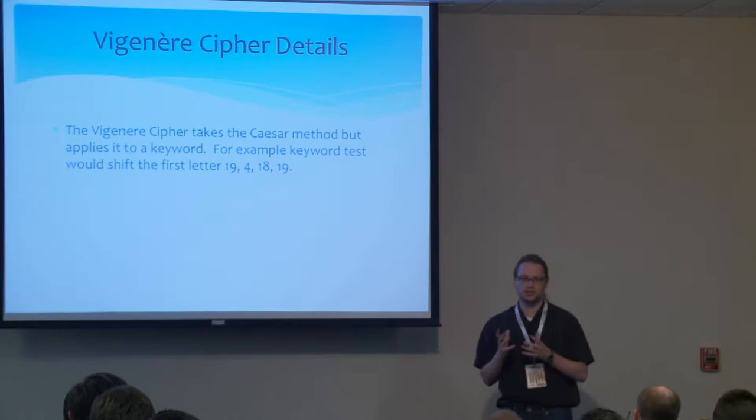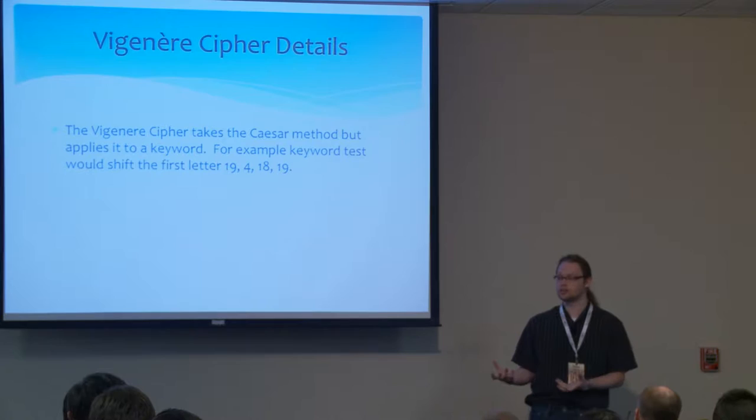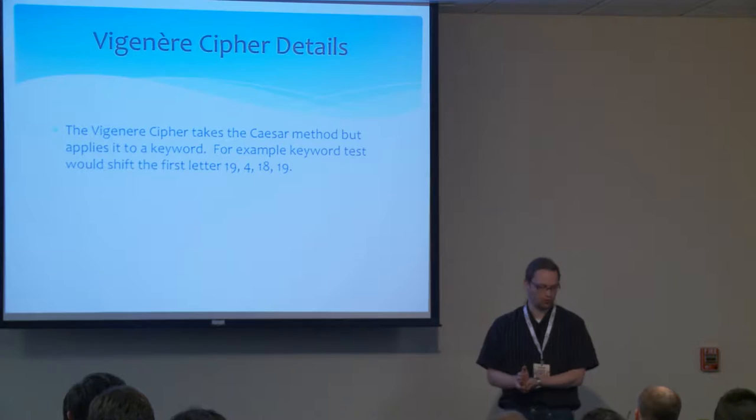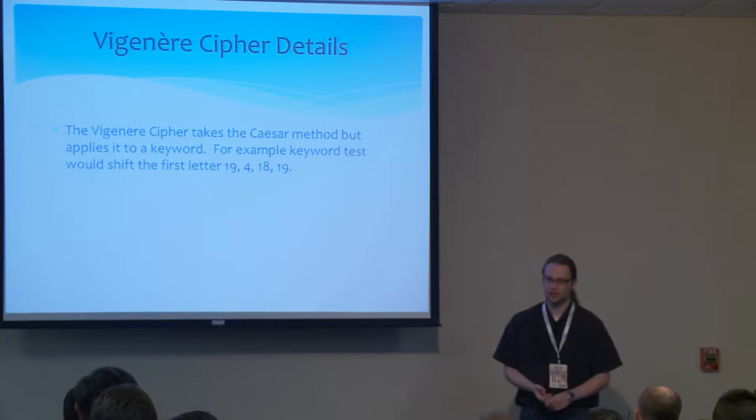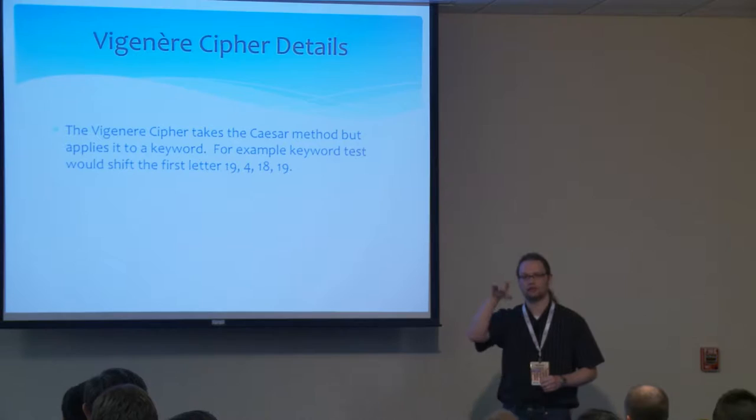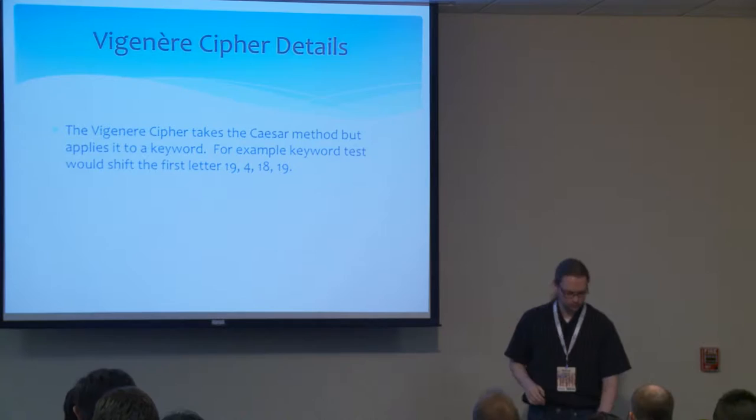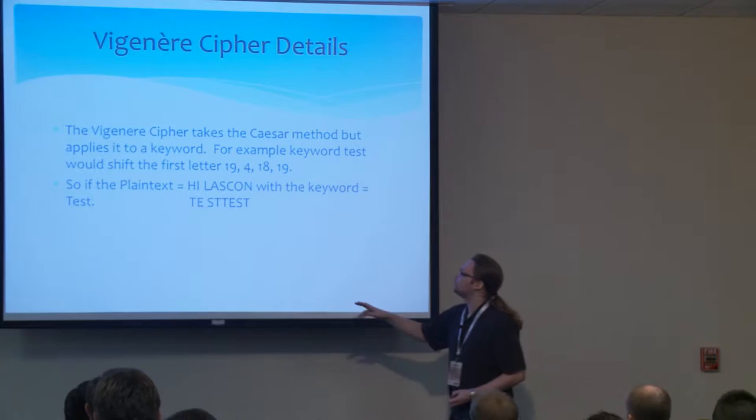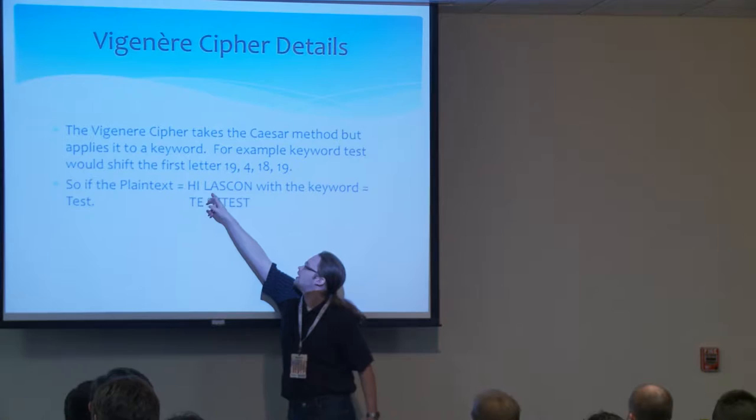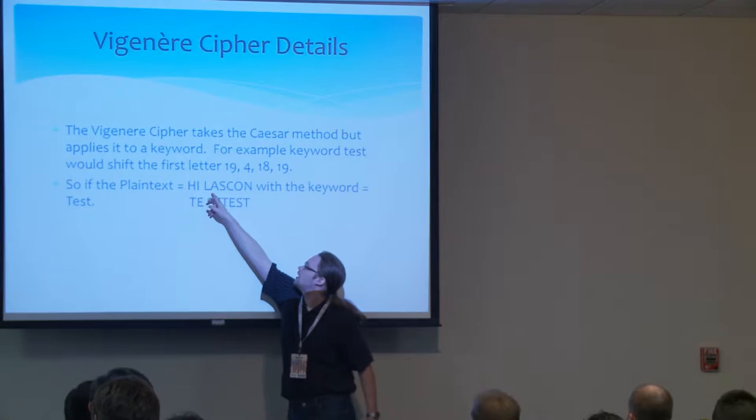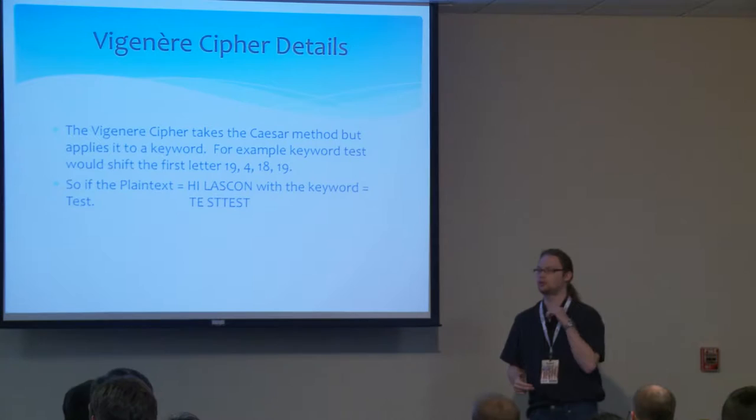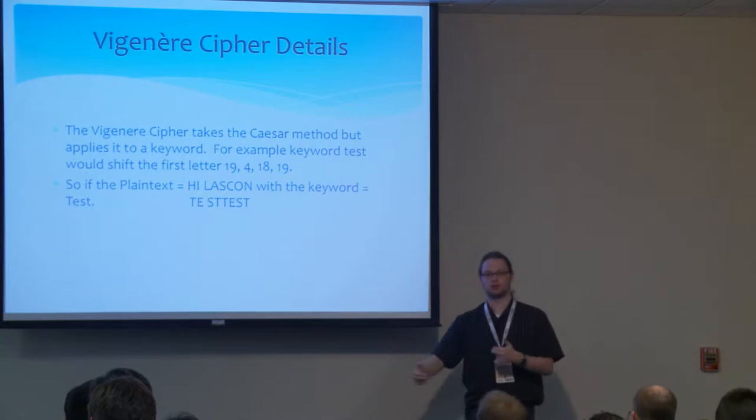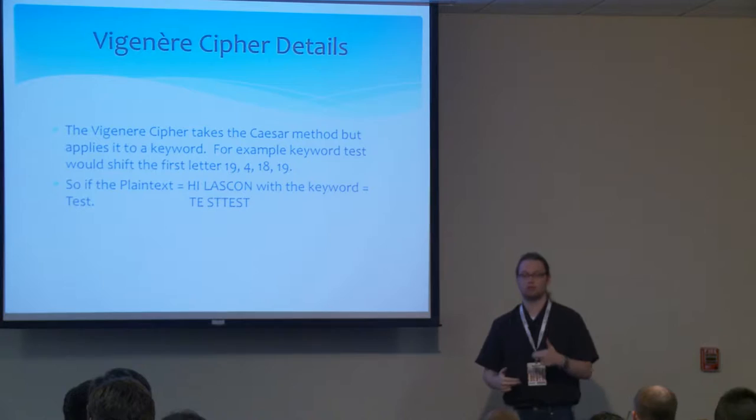What it does is it takes the Caesar cipher method, but it applies it to a keyword. So the keyword TEST would shift the first letter 19, the second letter 4, the third letter 18, and the fourth letter 19. It would apply the Caesar cipher shift method across each letter that goes down the line. So if we were to take High-Lascon again, you can see that T to H, E to I, S to L, T to A, and then so on and so forth. You just repeat the keyword down the line, so each letter has a different shift.